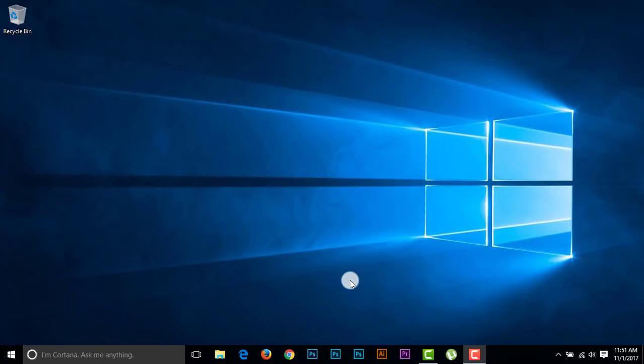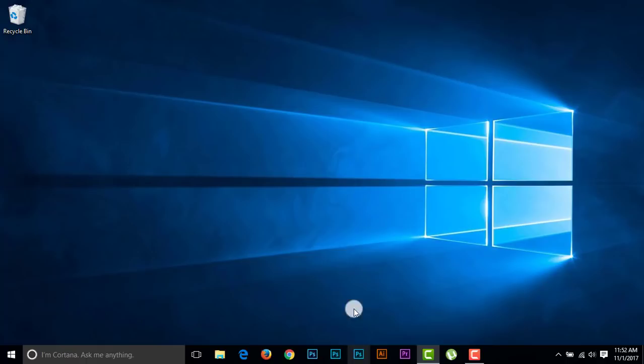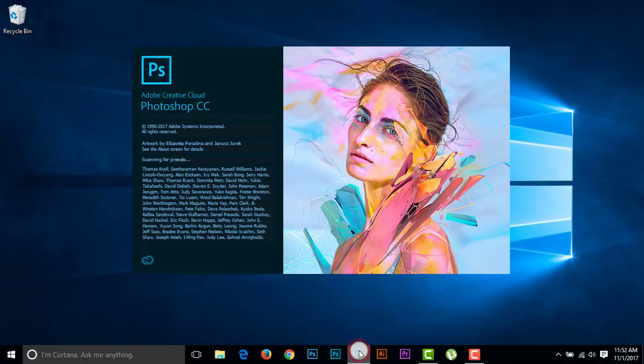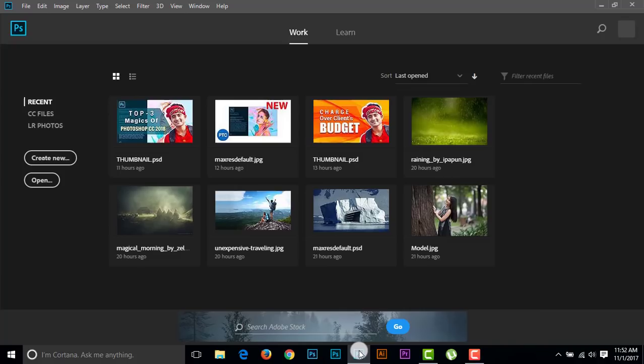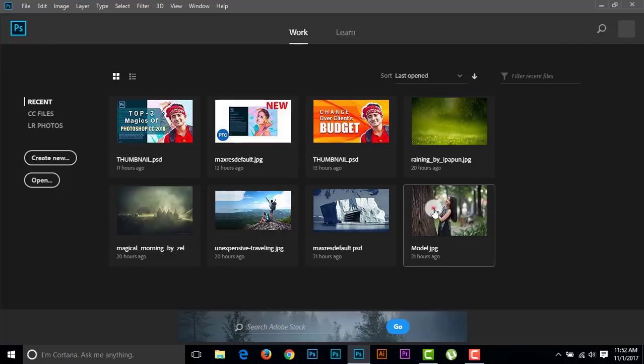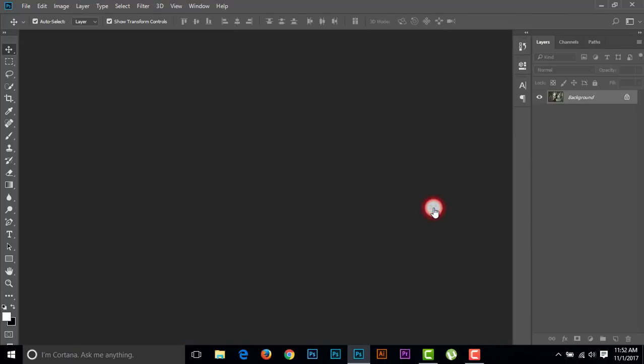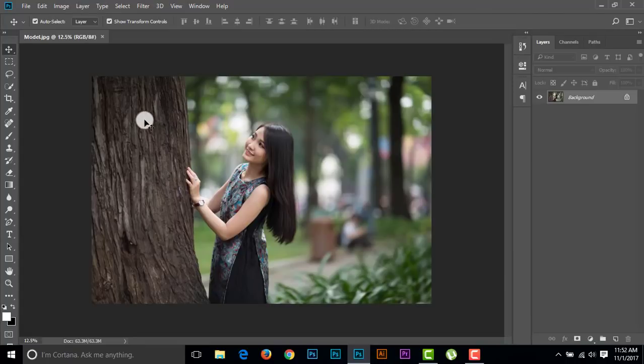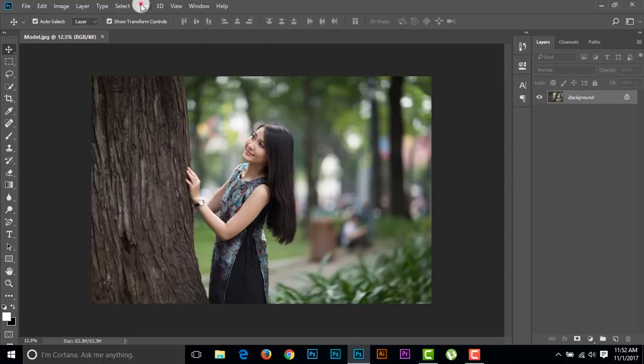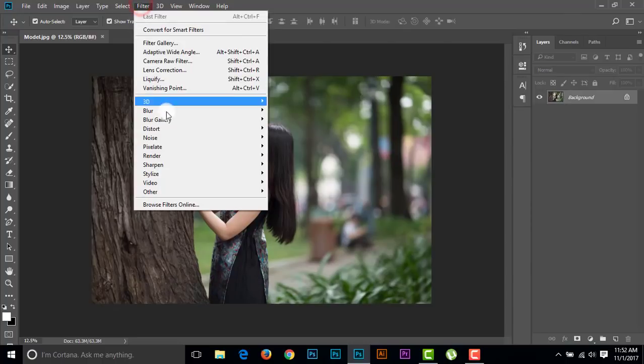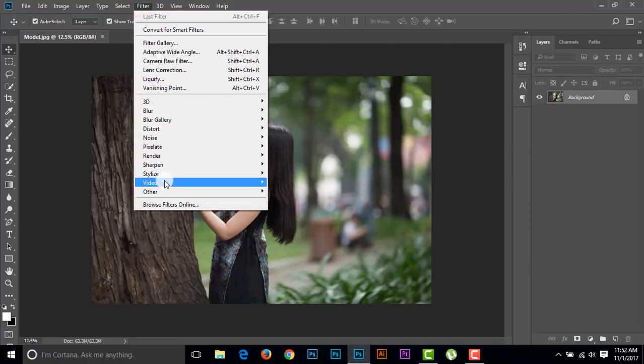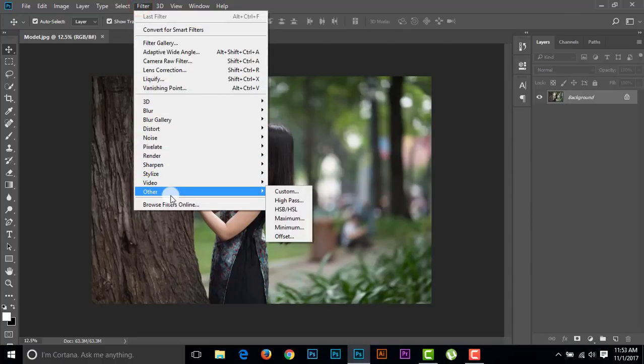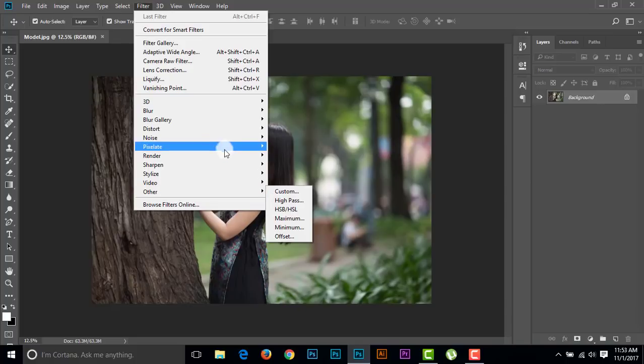Now I'm going to Photoshop CC 2018, which I have installed recently and which hasn't Nik Collection. Opening any of this file, now go to the Filter, and we are seeing there is no Nik Collection filter.